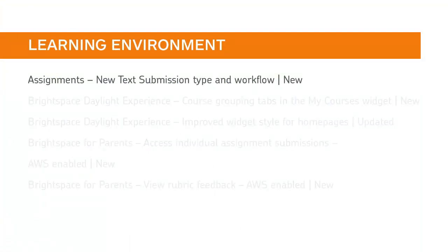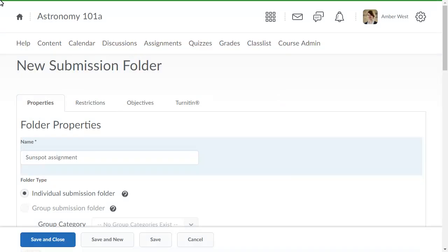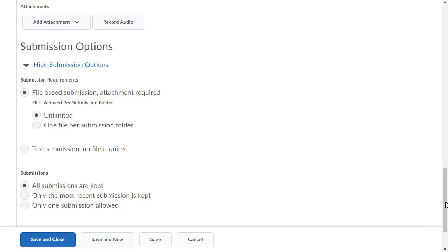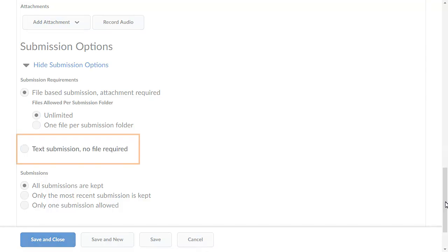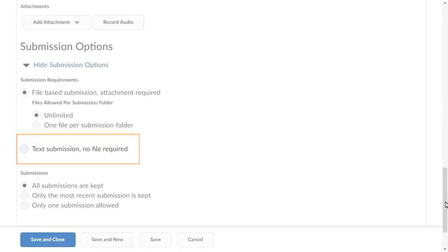Instructors can now create text submission assignment types in Brightspace Learning Environment. This feature implements PIE item D135. When creating an assignment submission folder, in the Submission Options section, you can specify if you want learners to create and submit text documents directly in assignments using a rich text editor.